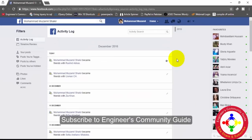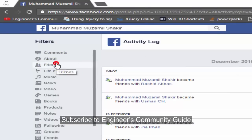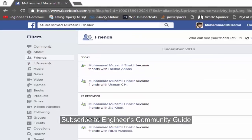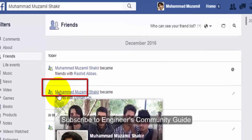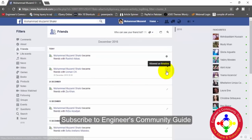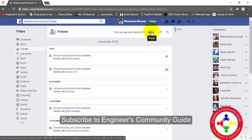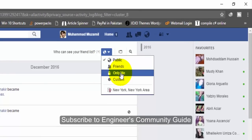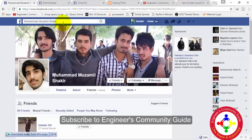Here we need to go to Friends in the activity log. I can see I became friends with this one — this is the activity. I will simply select to hide it from my timeline and select the option to only me.